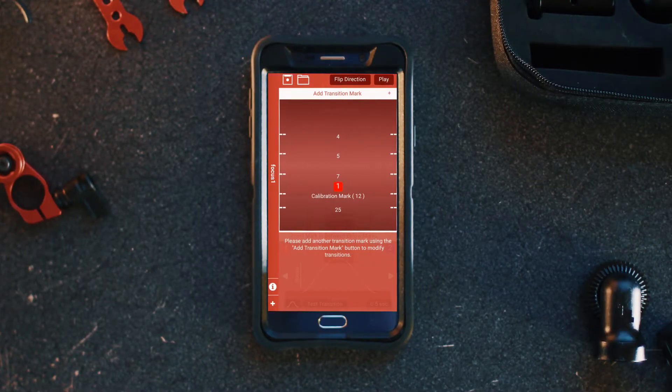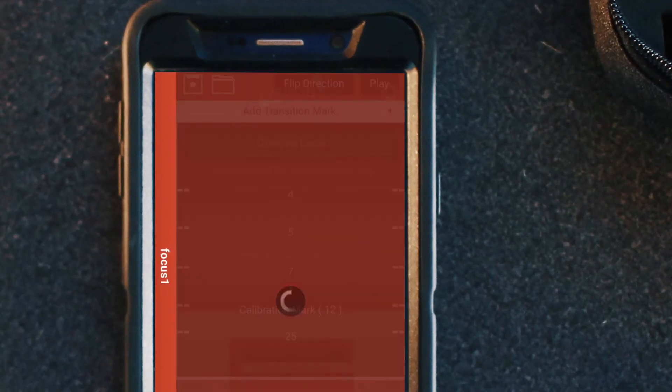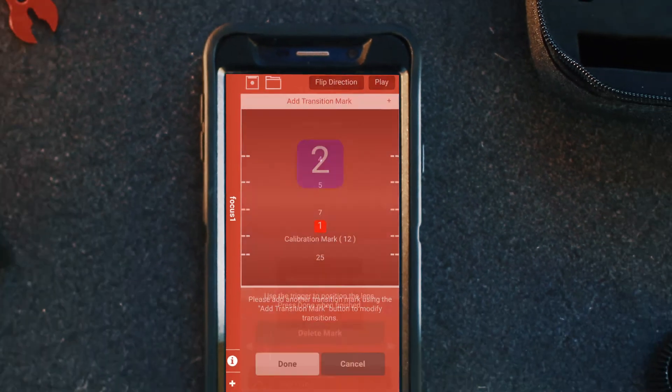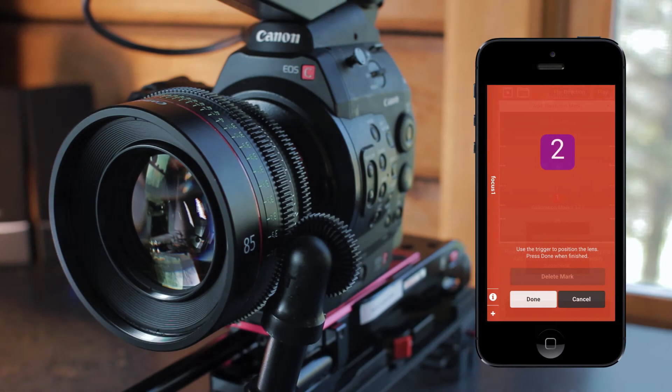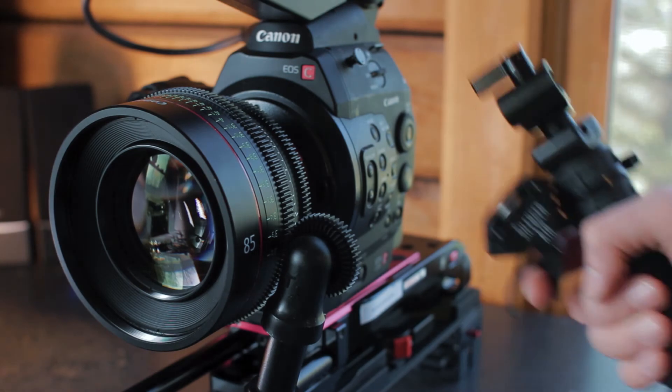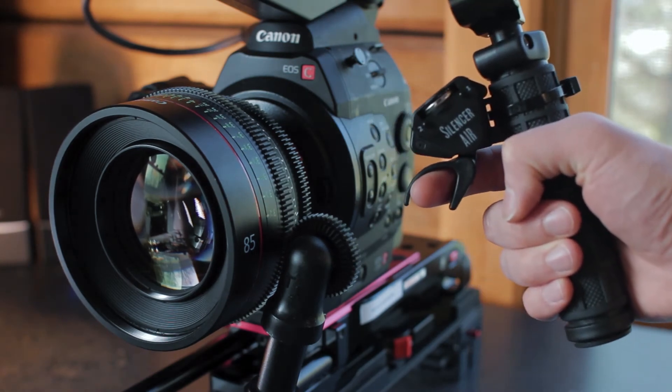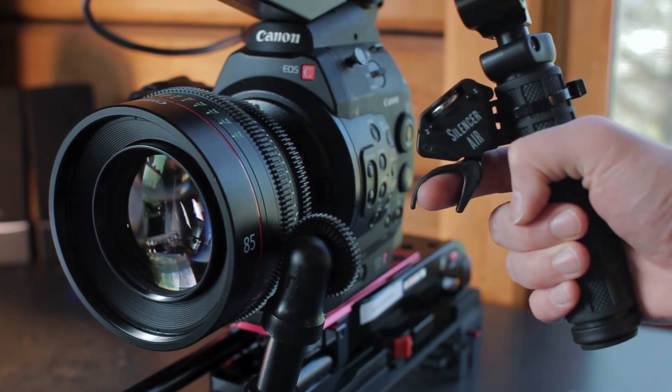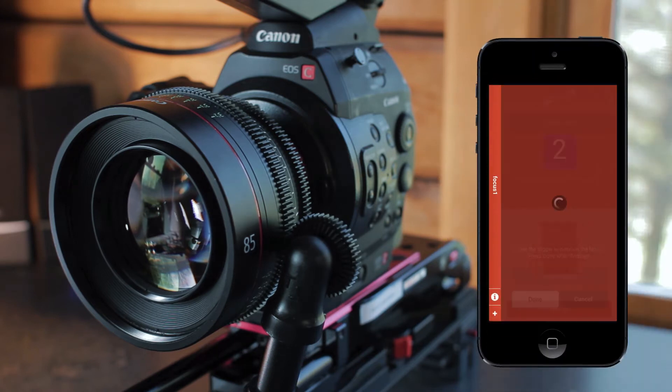Now we'll hit the plus button at the top right to add another mark. It'll come up with a similar prompt so we adjust our focus to the next point and then hit Done.